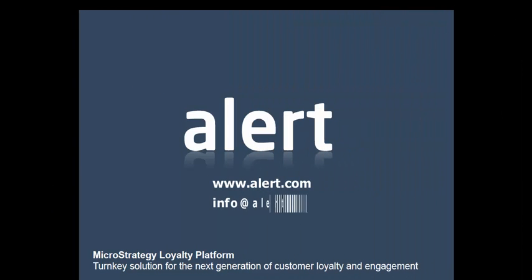Thank you for watching this alert training video. For more information, please visit alert.com or drop us an email at info at alert.com.